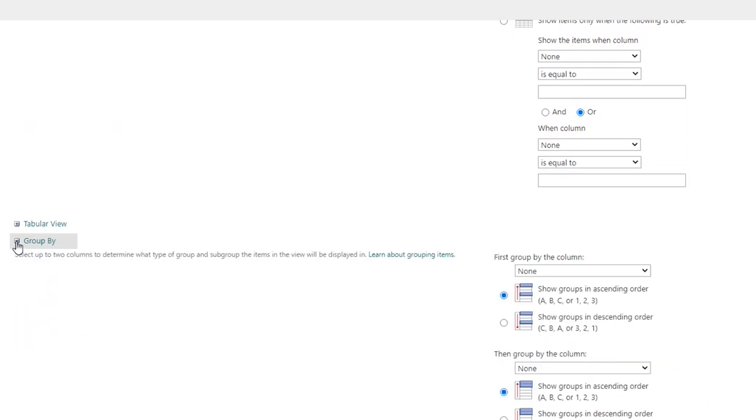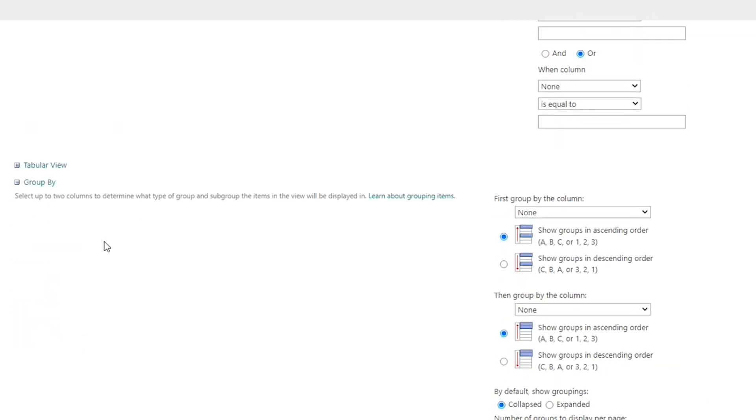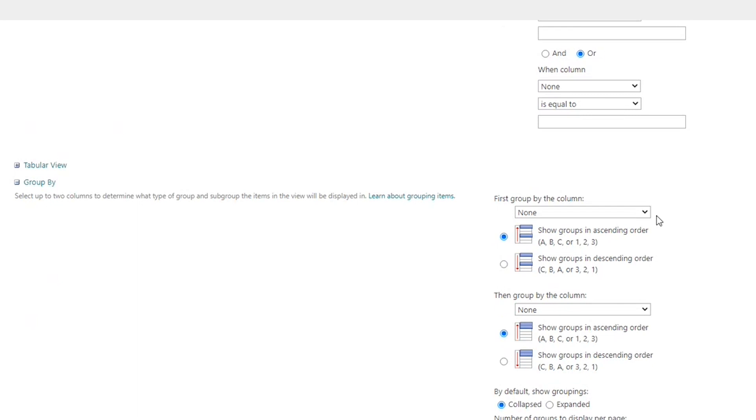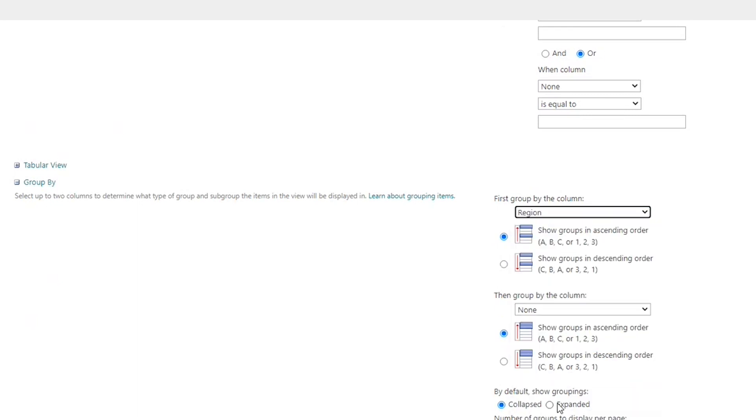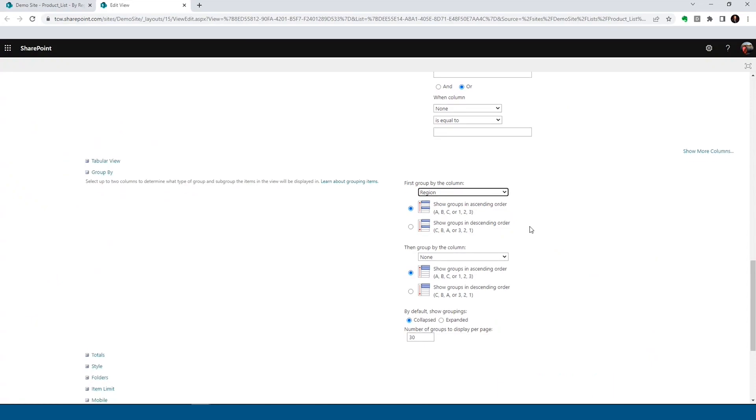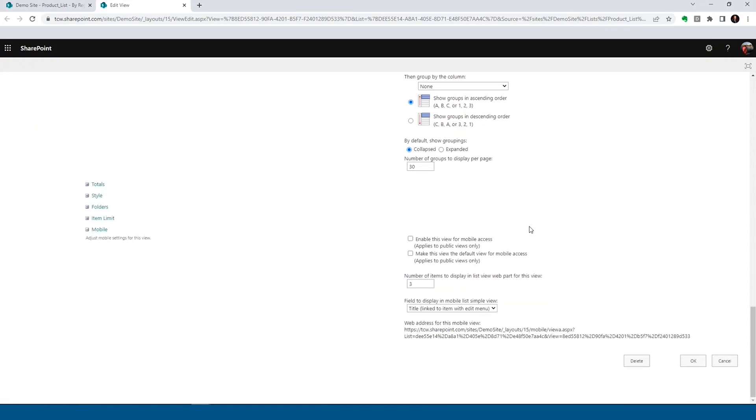Expand that section. And we are going to group by region. So we're going to select region. We're going to let our group show in ascending order. And scroll all the way to the bottom. Click on OK. And bada boom, bada bing, we've got our grouped view for our product list.